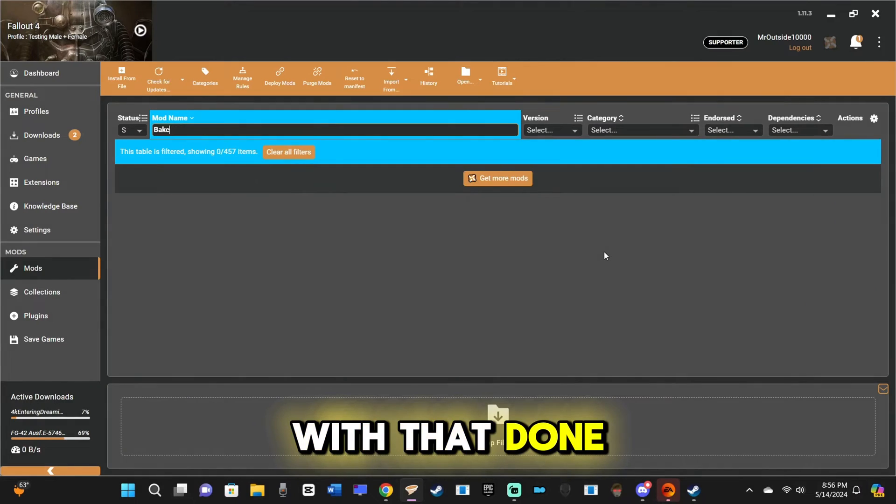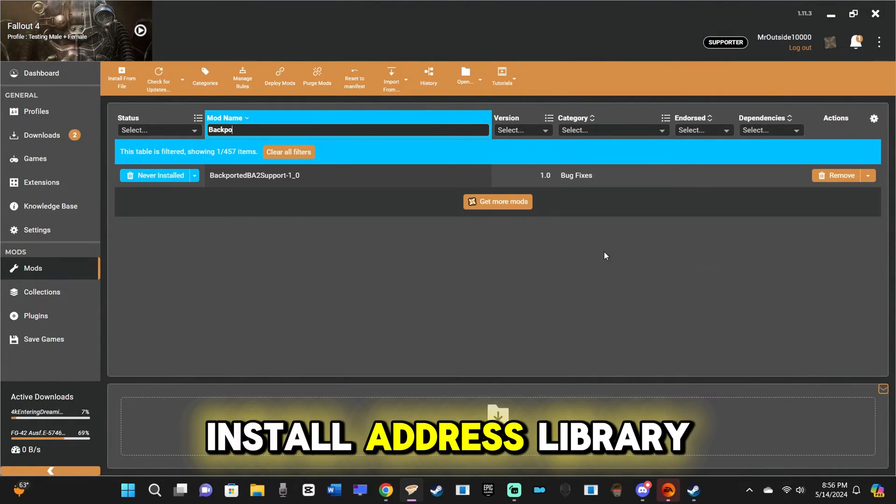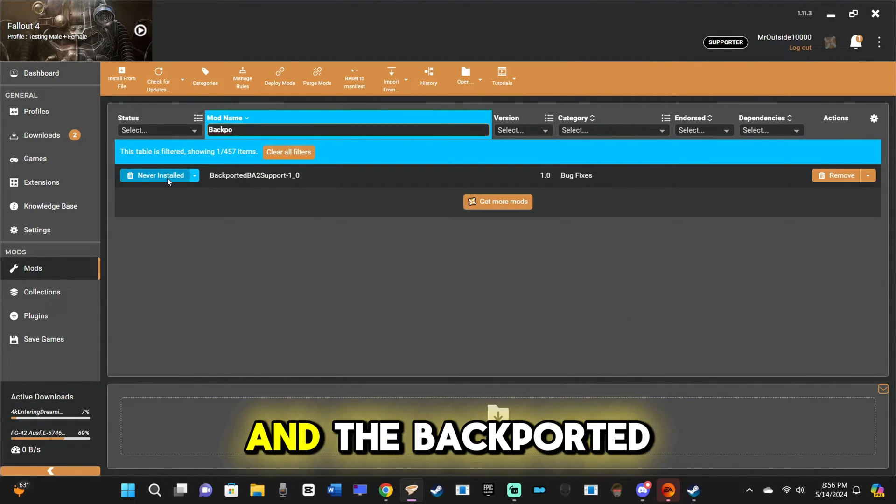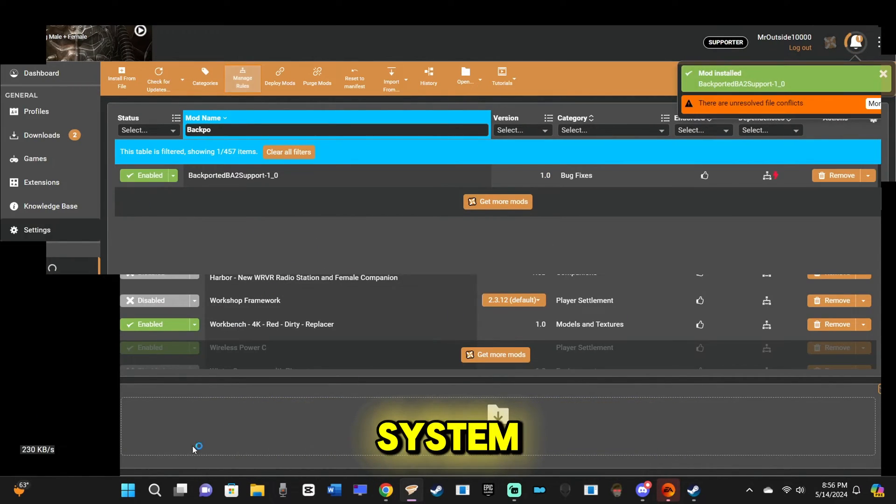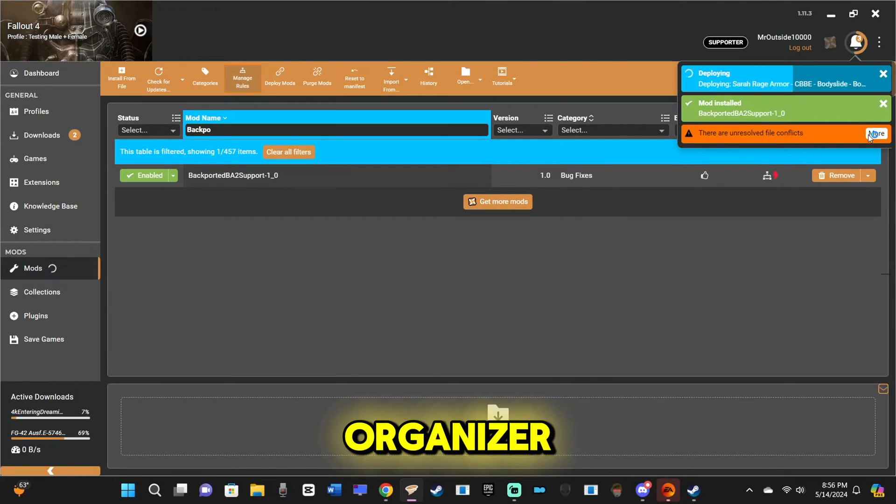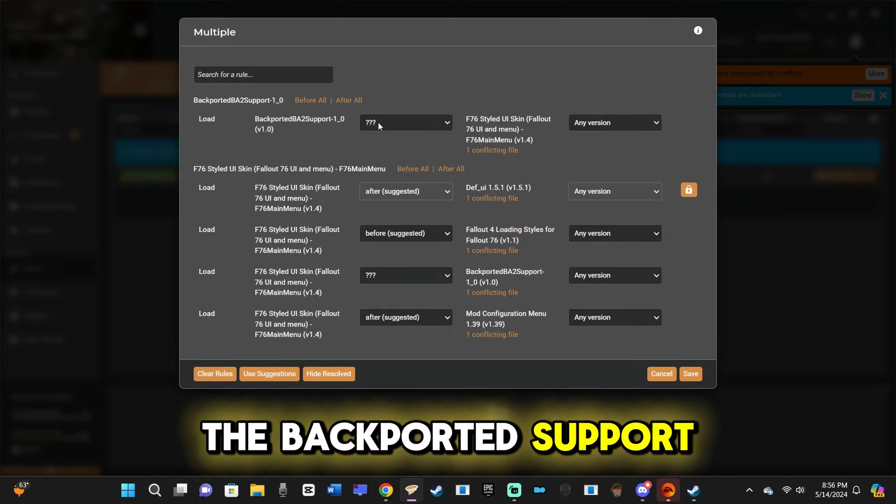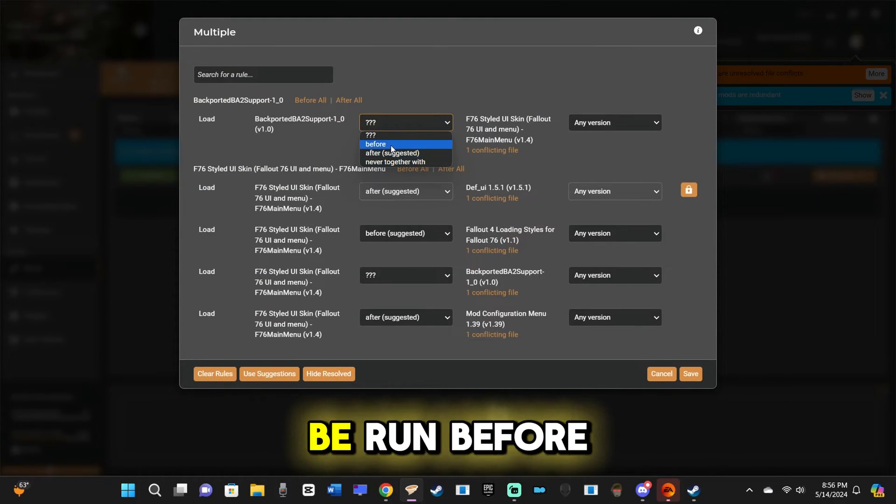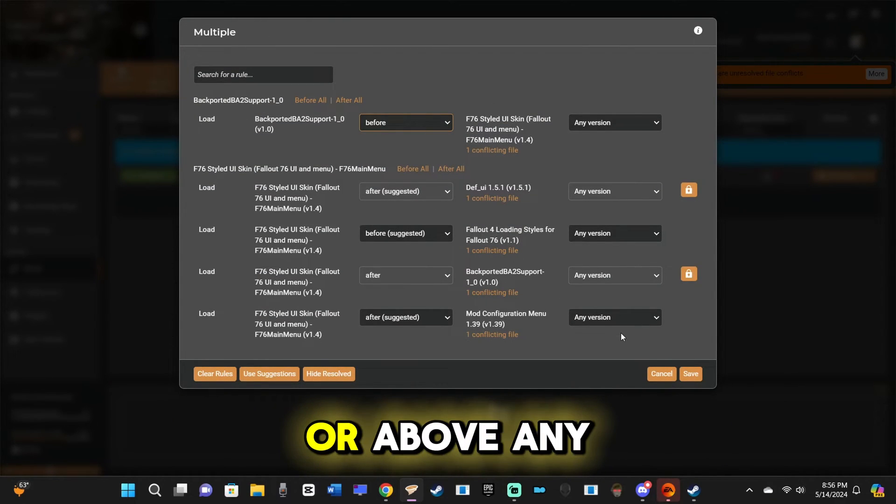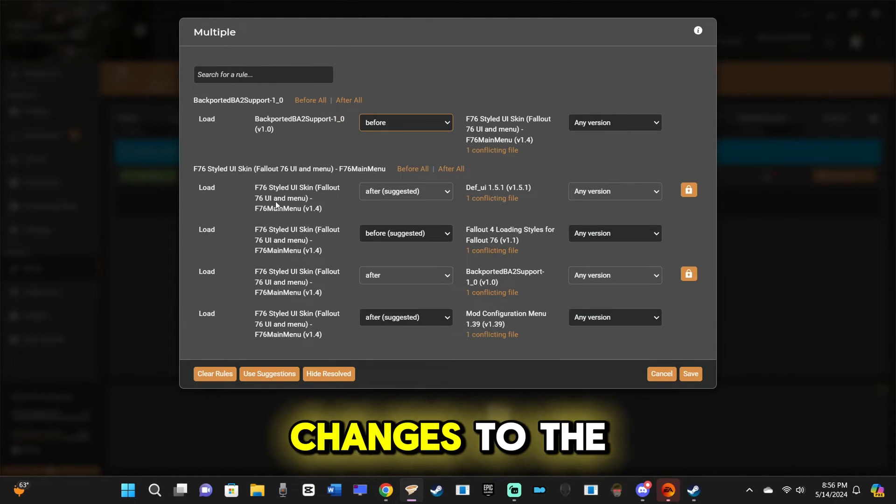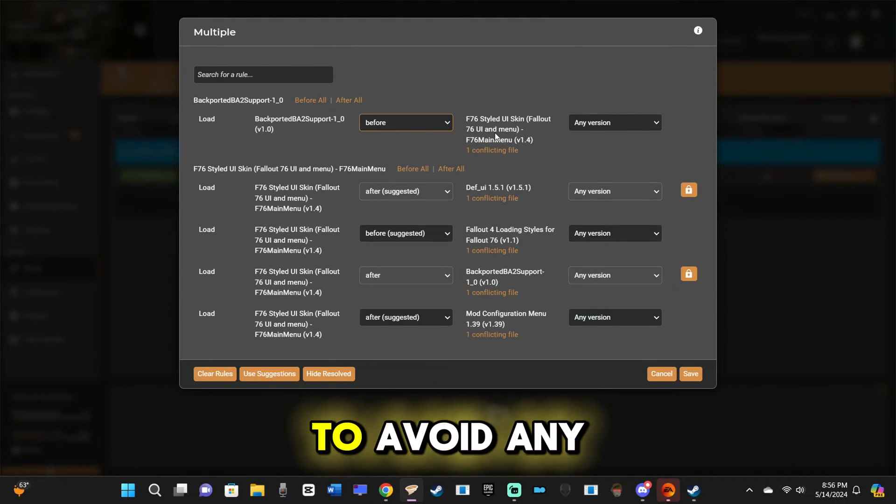With that done, install Address Library and the Backported Archive 2 support system with your mod organizer. The Backported support system needs to be run before or above any mods that make changes to the HUD to avoid any errors.